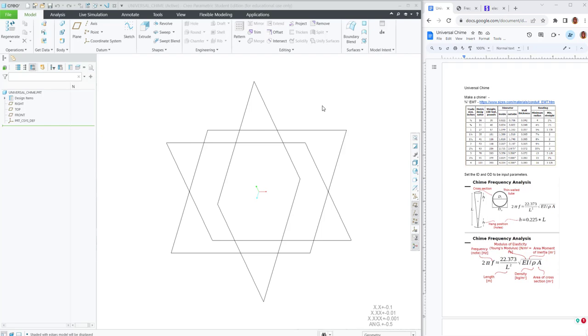I'm looking forward to making a chime with you. It'll pull the material properties and the cross-sectional properties into the equations, so we'll be able to give it a frequency and it'll rebuild to the appropriate length.